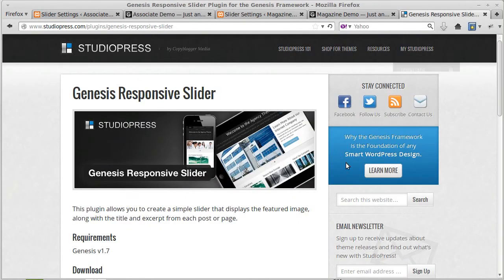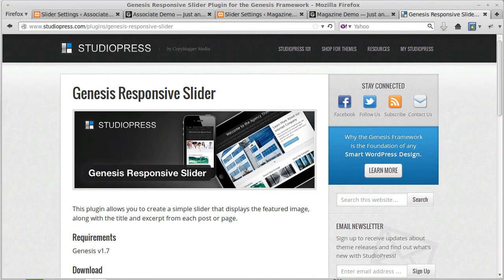Thanks for watching. I do hope you find it useful. This is what we've been dealing with: the Genesis Slider and the Genesis Responsive Slider. Bye.